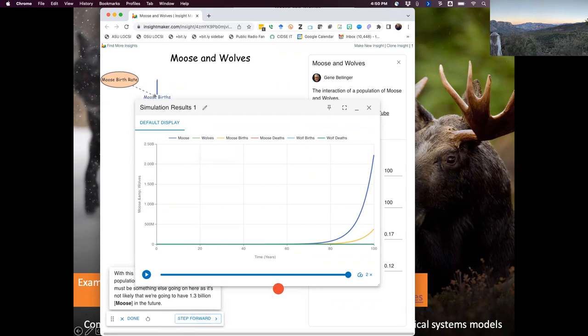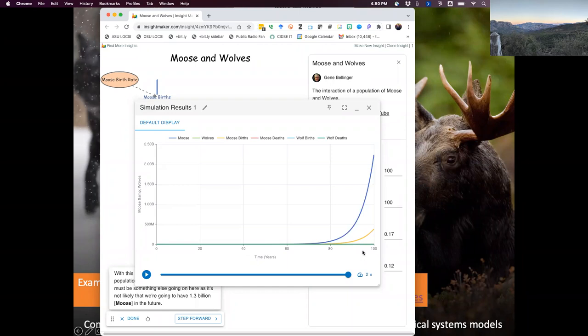Not really surprising — this looks like an exponential growth curve. It's basically saying that if all you have is a moose population with nothing limiting their growth, they grow forever. That doesn't really capture reality. So we might say, what more can we do to complexify this model? We need a wolf population too.